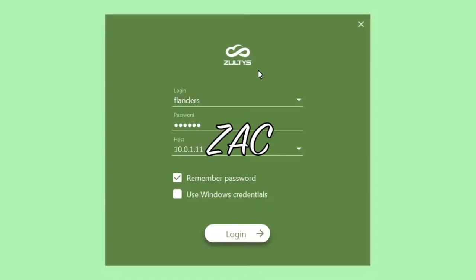Unless specified, everything I'm showing here will work the same on Macintosh as on Windows. ZAC is constantly evolving, so your screen may not look exactly like mine as new features are added.